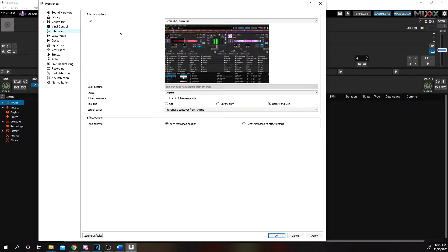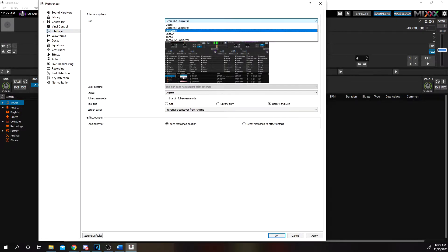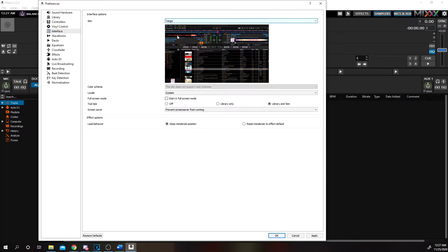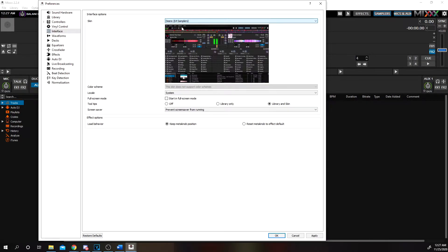Next go to Interface. The interface I'm using is Dairy64 Samplers. You can use the different ones — Late Night, as you see it just changes the color and the way it looks. Tango. I'm going to leave mine on Dairy64 Sampler. All these other settings — Waveforms, Dex, Equalizer, Crossfader, Effects, Auto DJ, Live Broadcasting — all stay the same. I did not touch anything in there. I would suggest you do the same until you're ready to start experimenting with the program, learn the ins and outs, and really master it.